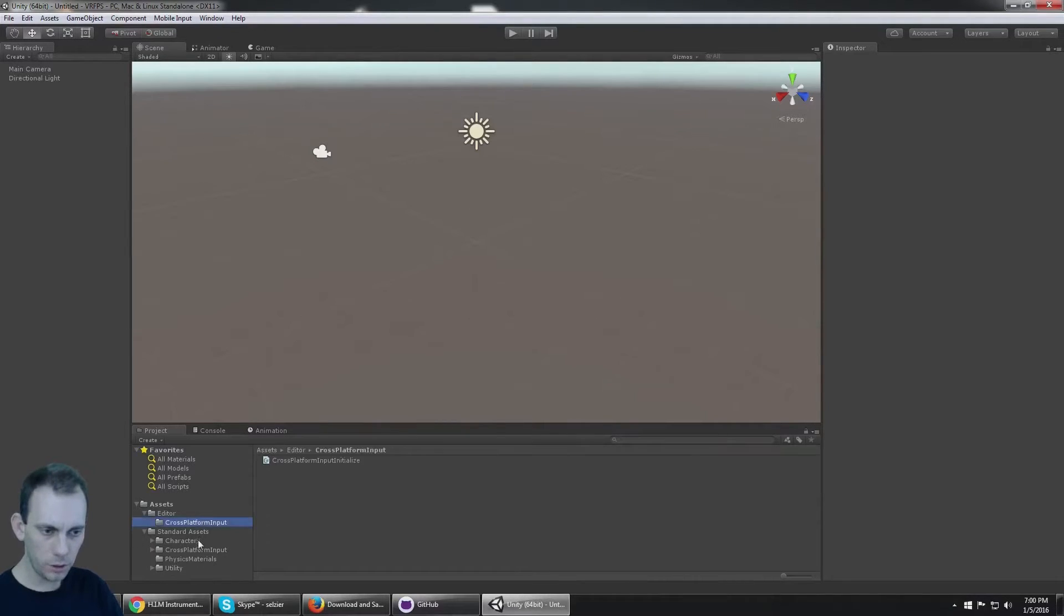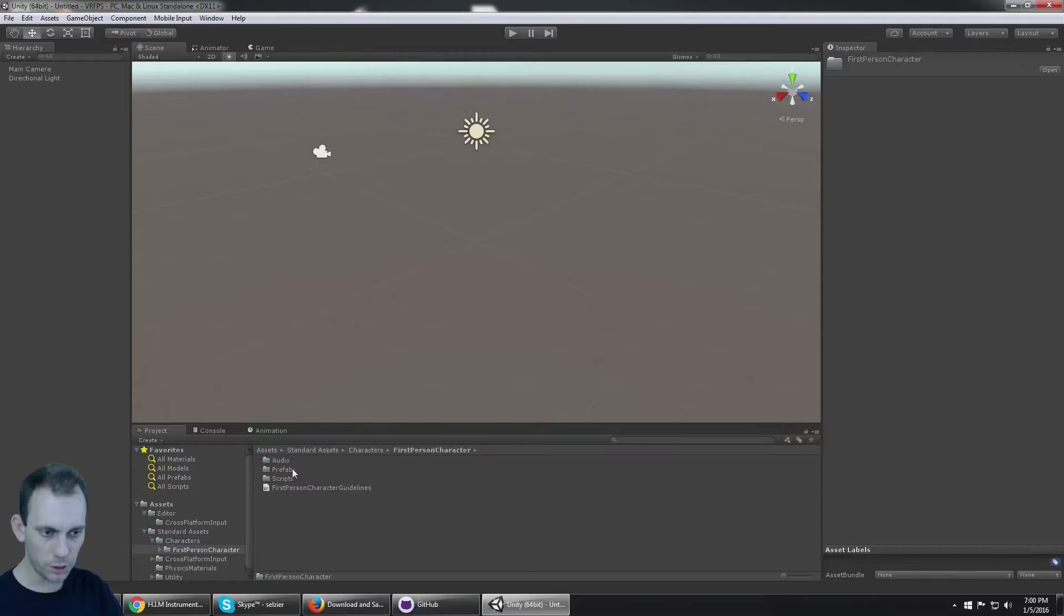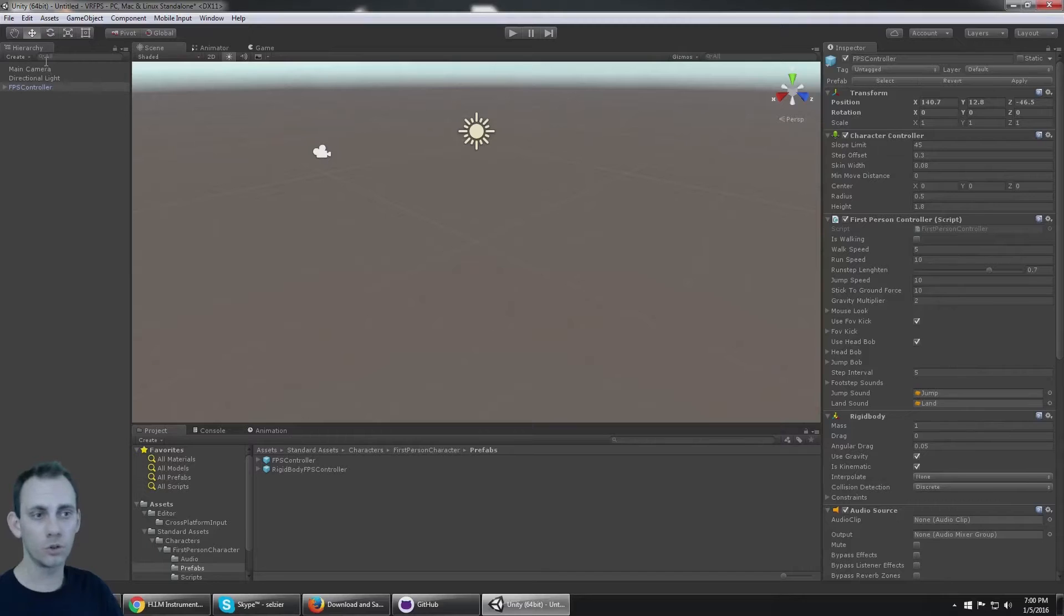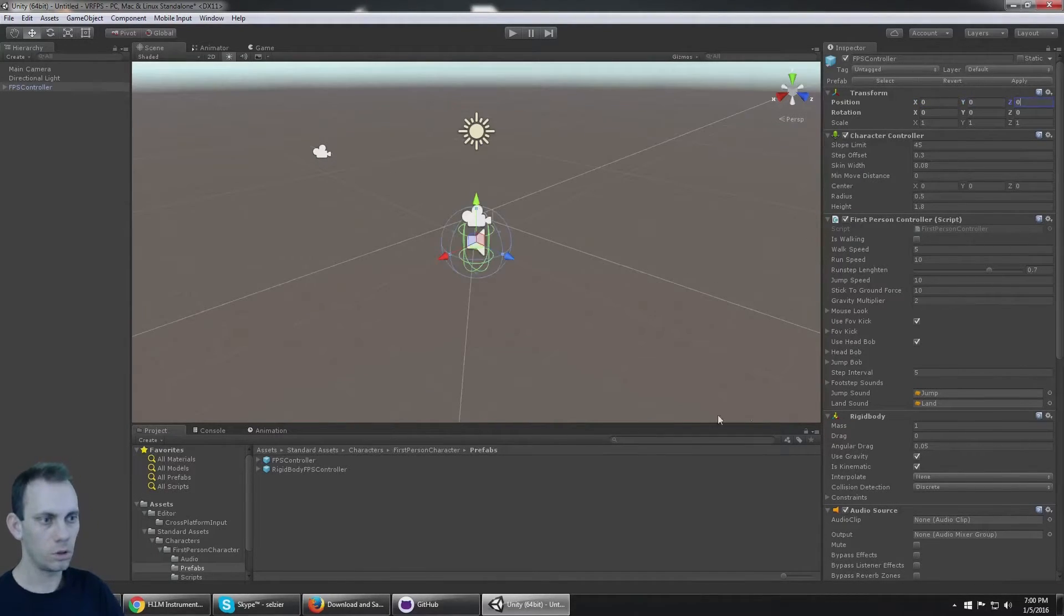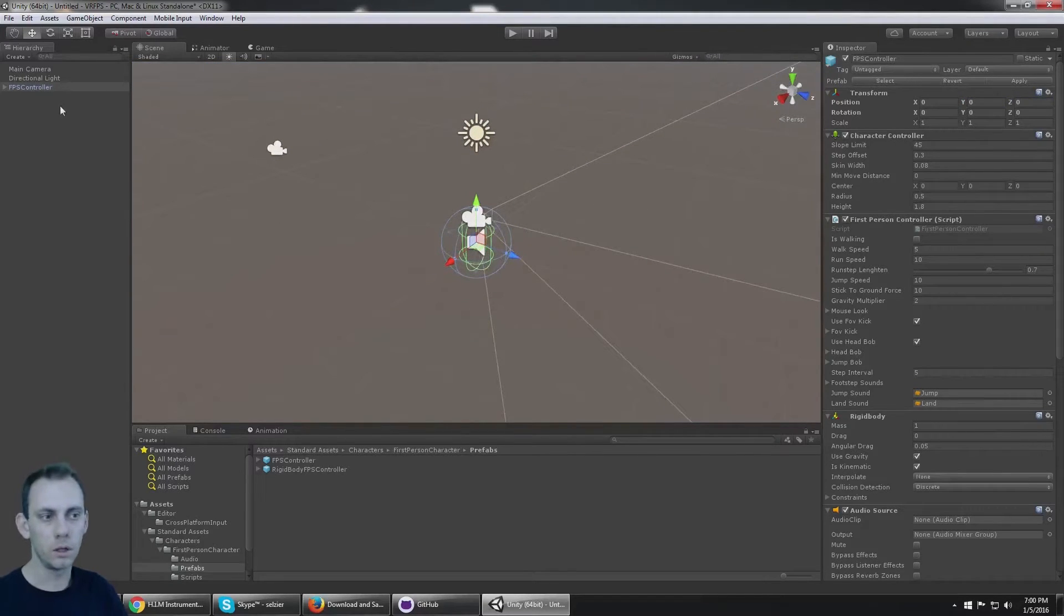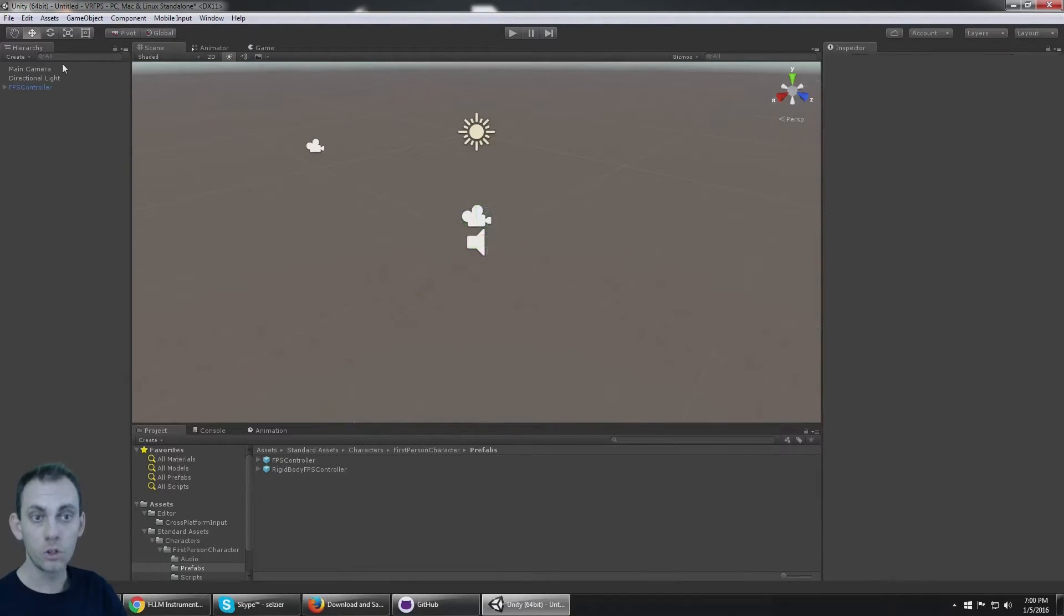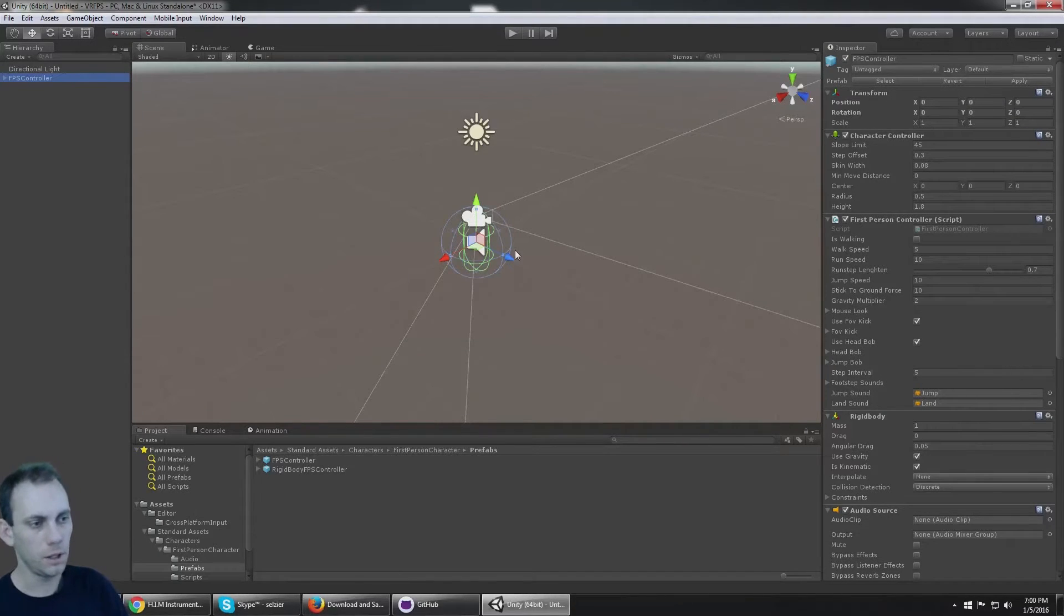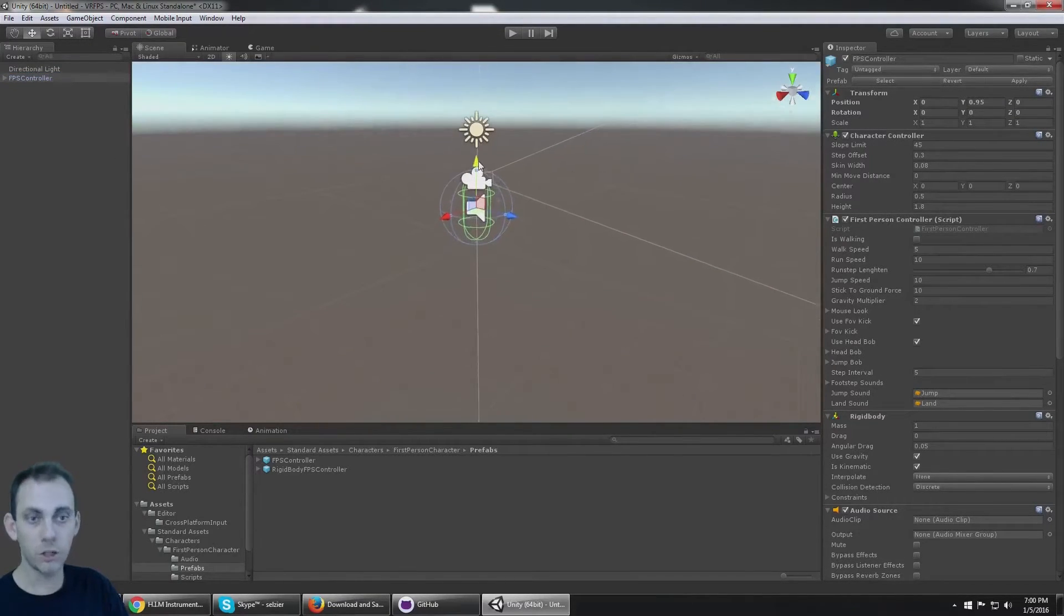Now that that's imported, we can go to the first-person character and there's a prefab in here for FPS controller. The FPS controller, if I move it to zero zero zero, you'll notice it has the camera, of course, so we can delete the main camera that came with the Unity scene. And we have this character now.